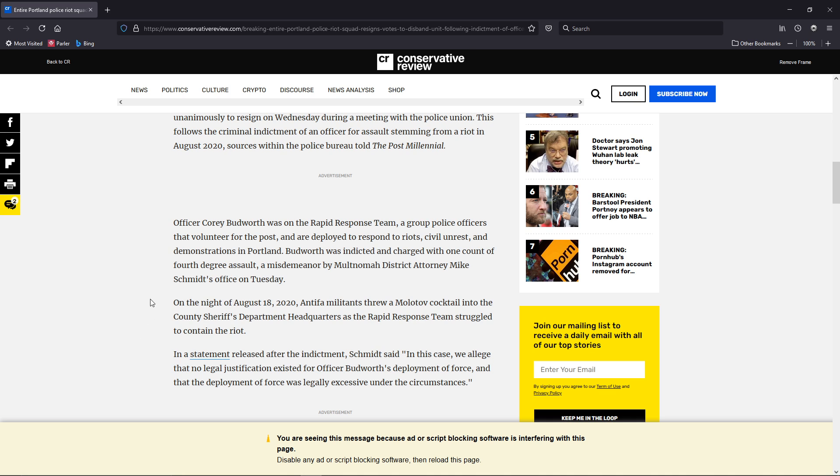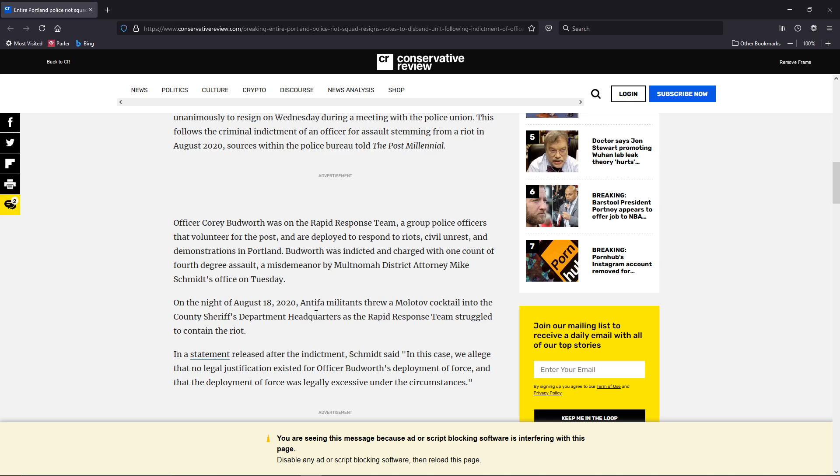I'm going to get into a little bit more of this. So, on the night of August 18, 2020, Antifa militants threw a Molotov cocktail into the Sheriff's County headquarters as the team struggled to contain the riot.